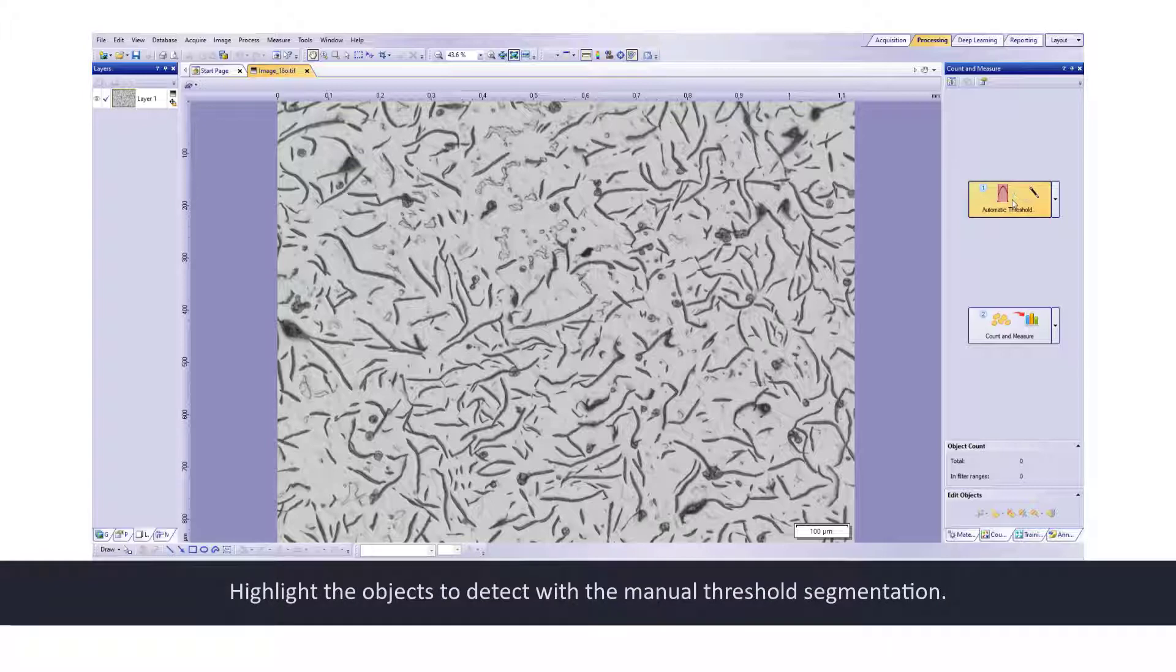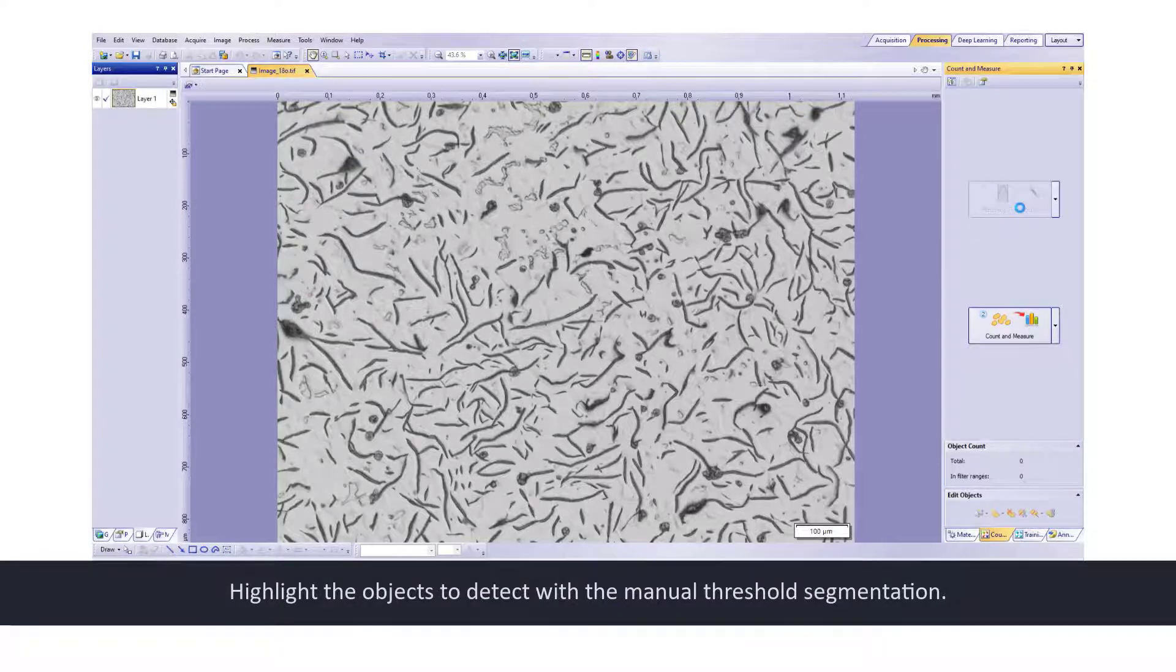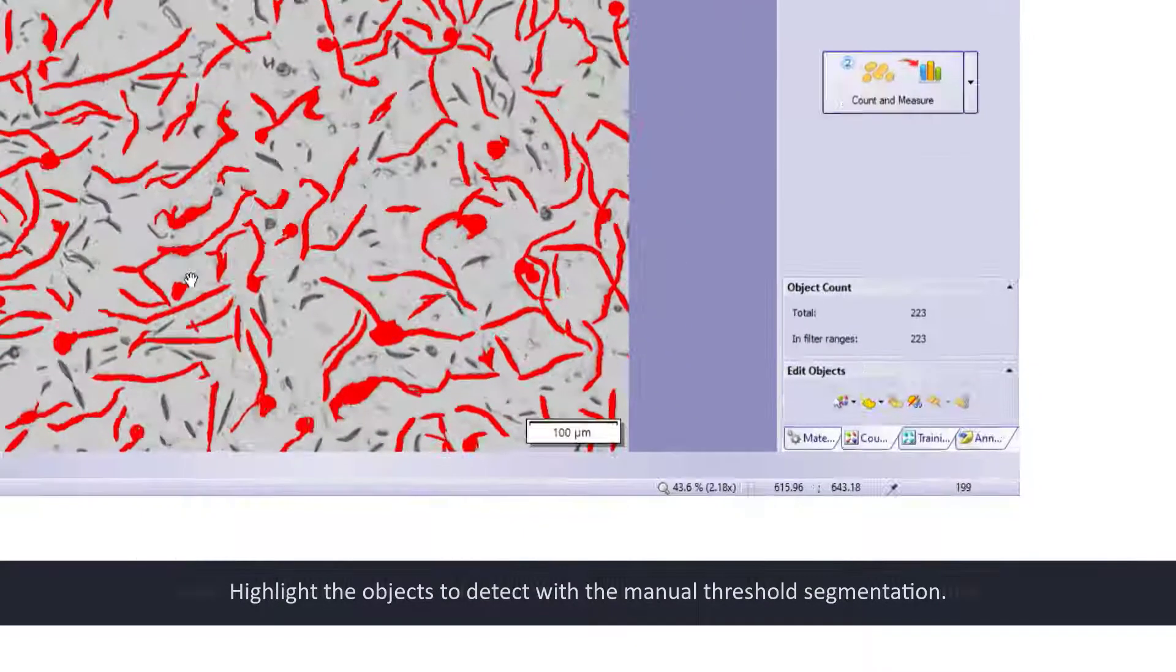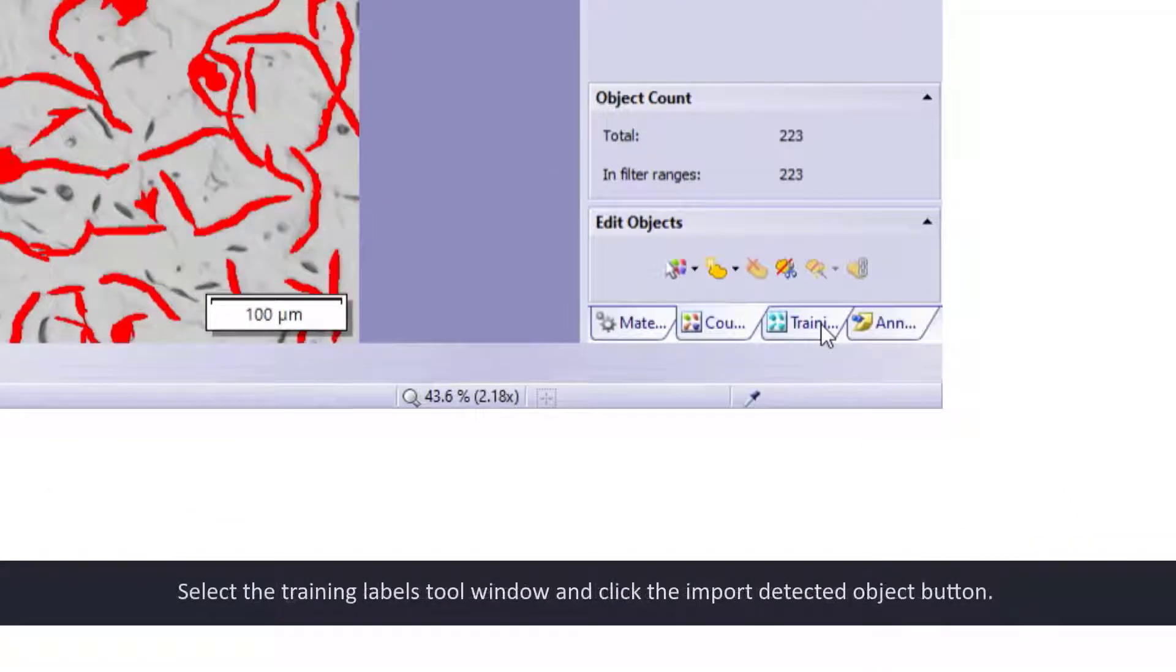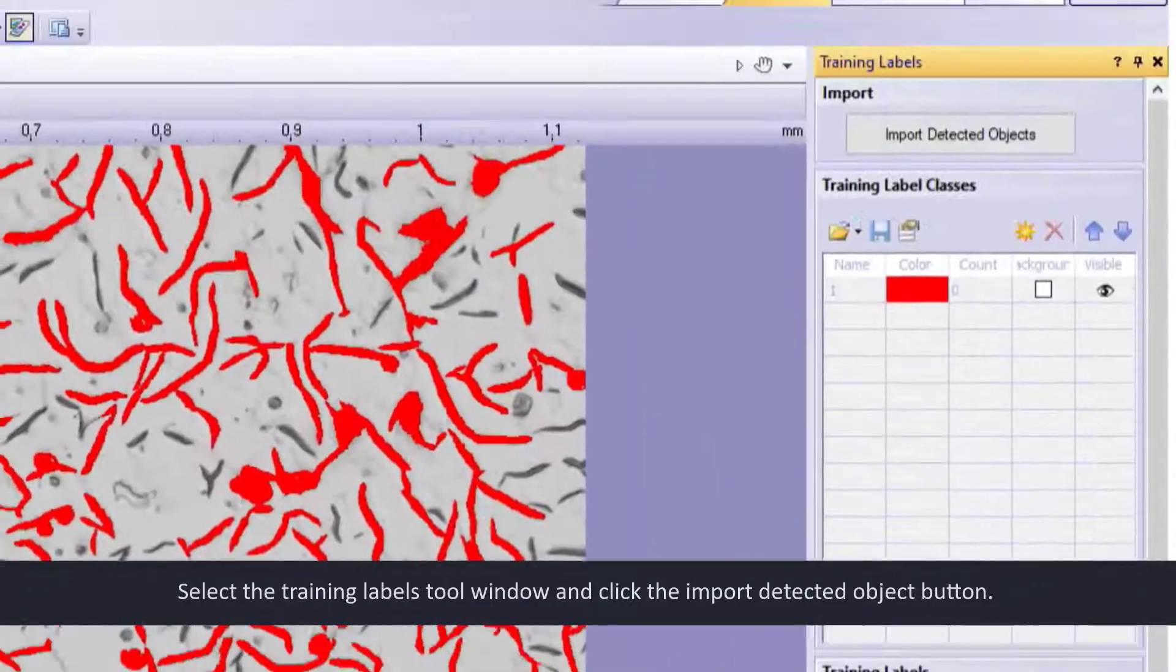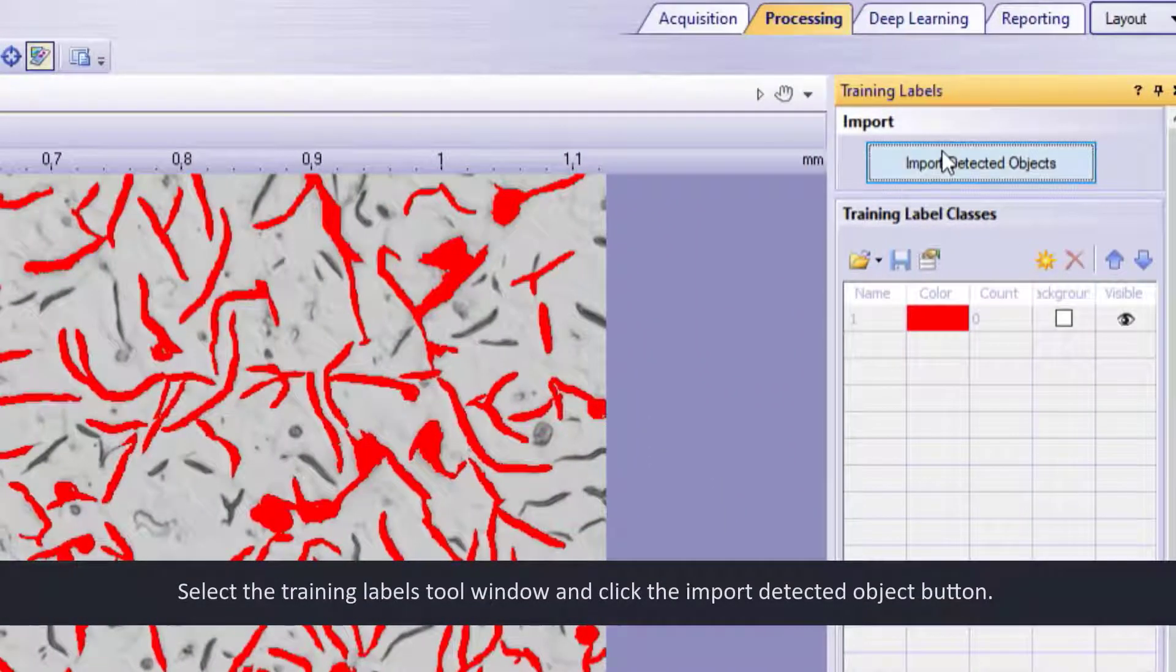Highlight the objects to detect with the manual threshold segmentation. Select the training labels tool window and click the import detected object button.